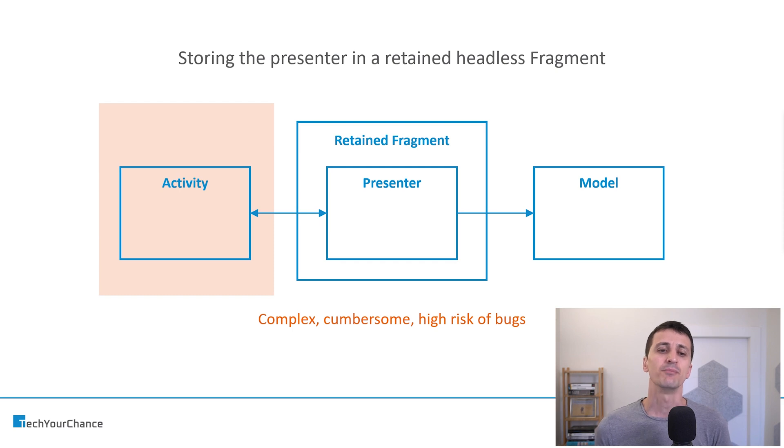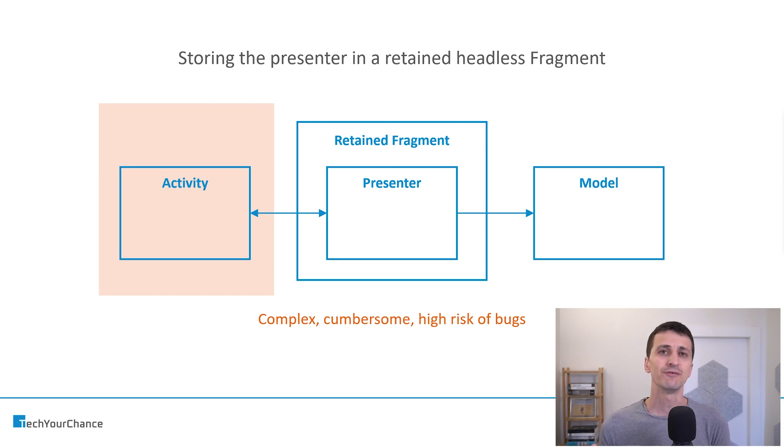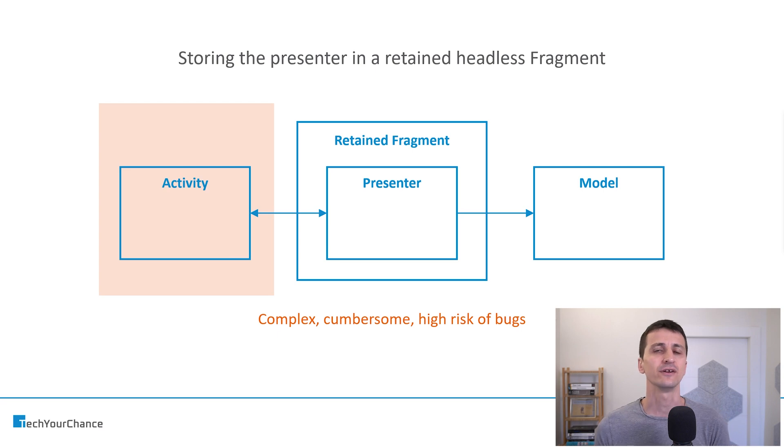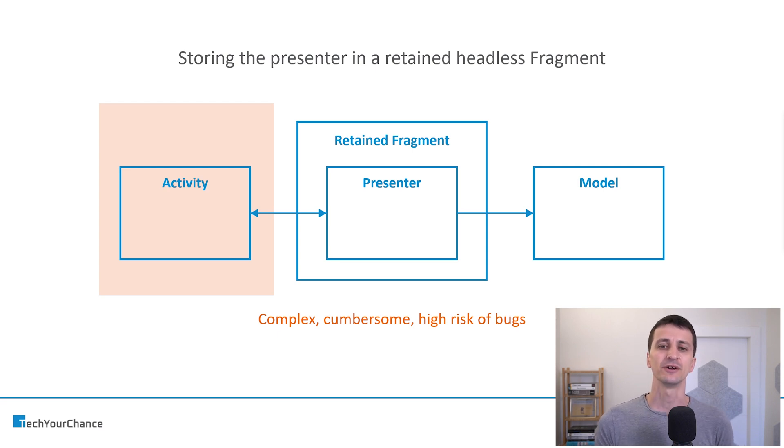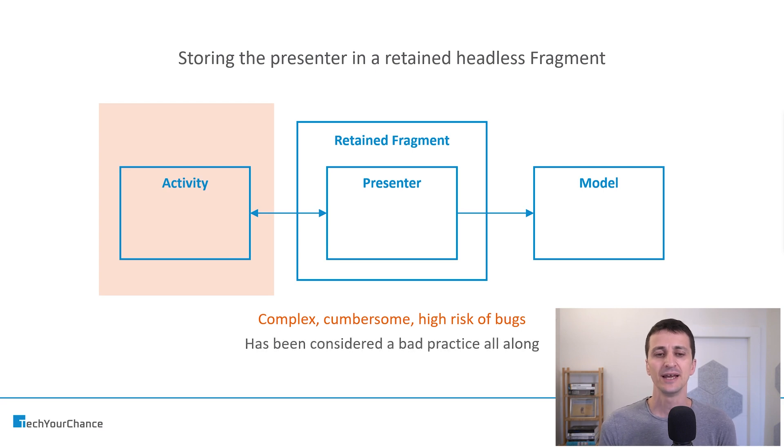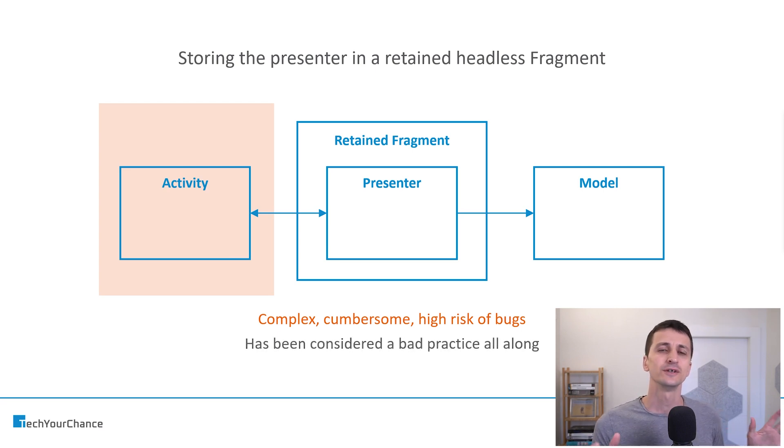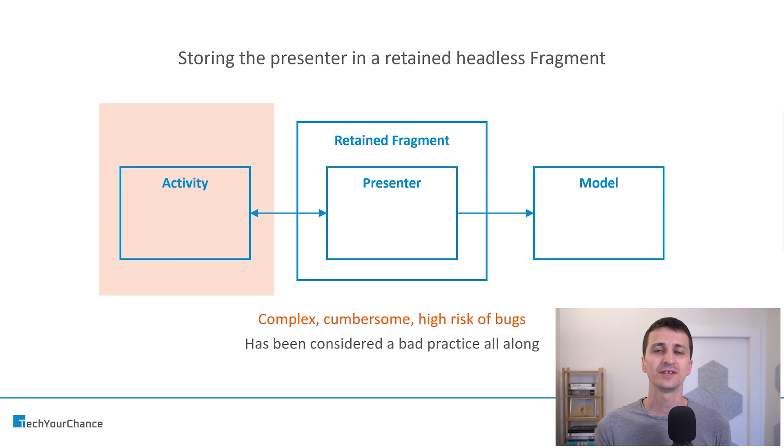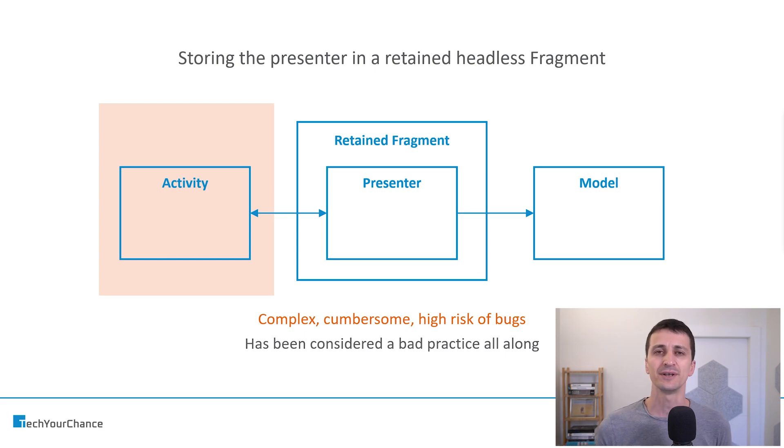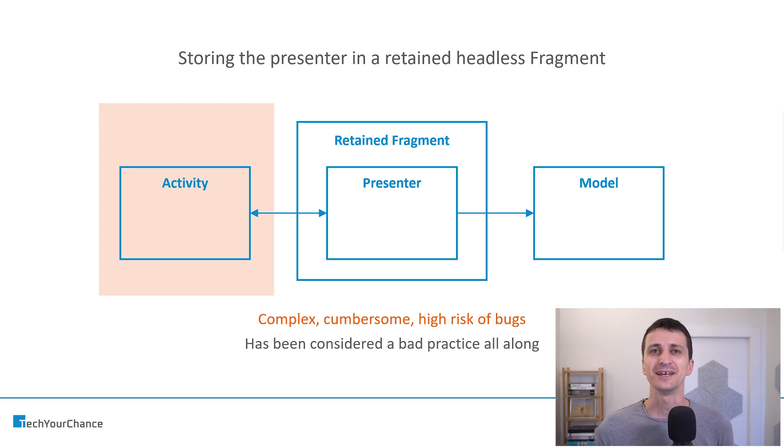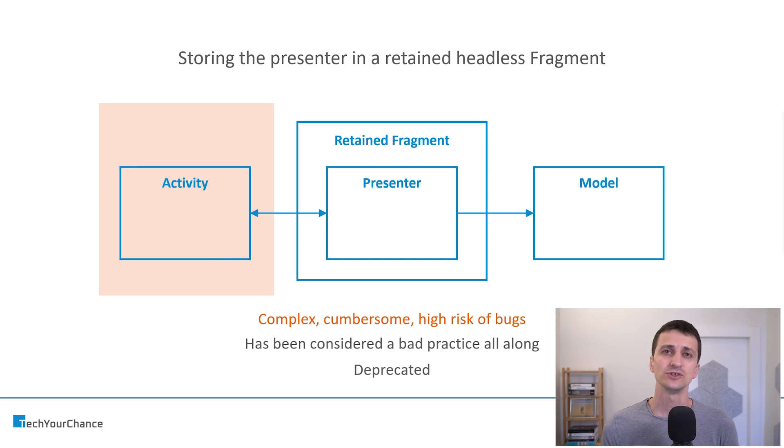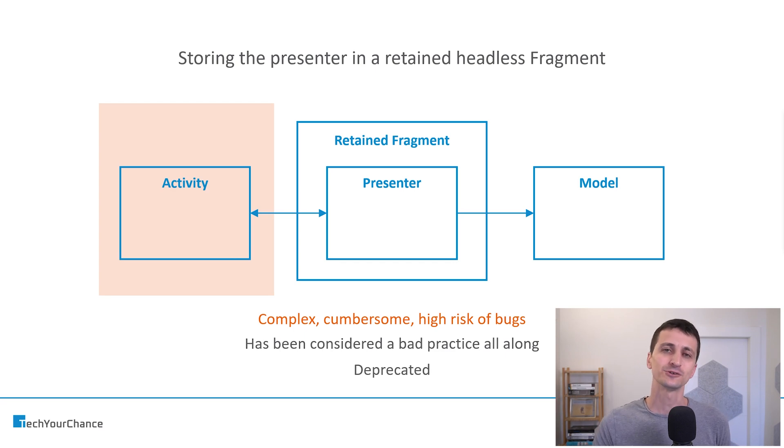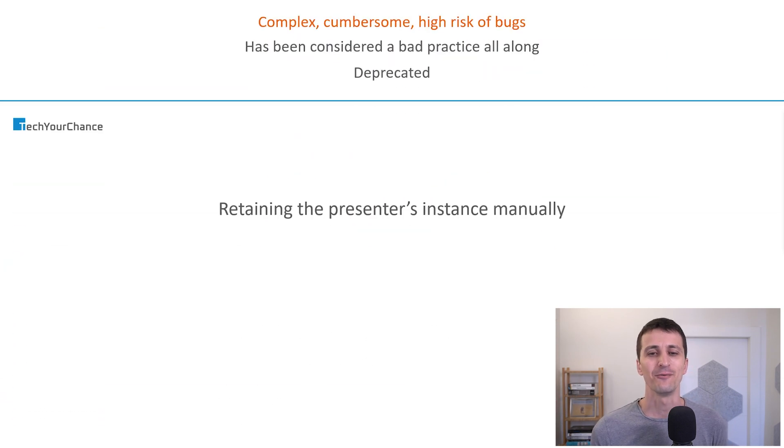Sounds great, but in practice it's very complex, cumbersome, and this approach introduces a very high risk of bugs. Because fragments are not simple on their own, they have complex lifecycles. And if you make them retained, then their lifecycles become even more involved. And many developers were really burned by this approach, retained fragments. And therefore, it has been considered a bad practice all along. Fragments were complex and retained fragments were double complex. And this approach using retained fragments has been deprecated, and therefore, you shouldn't use it.